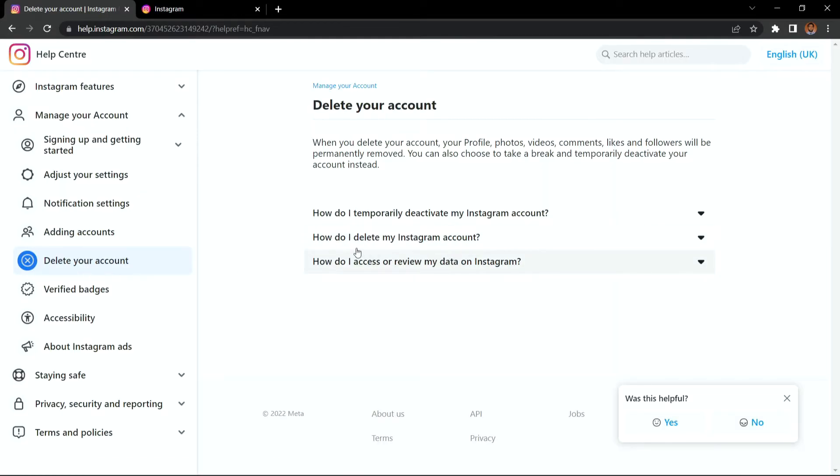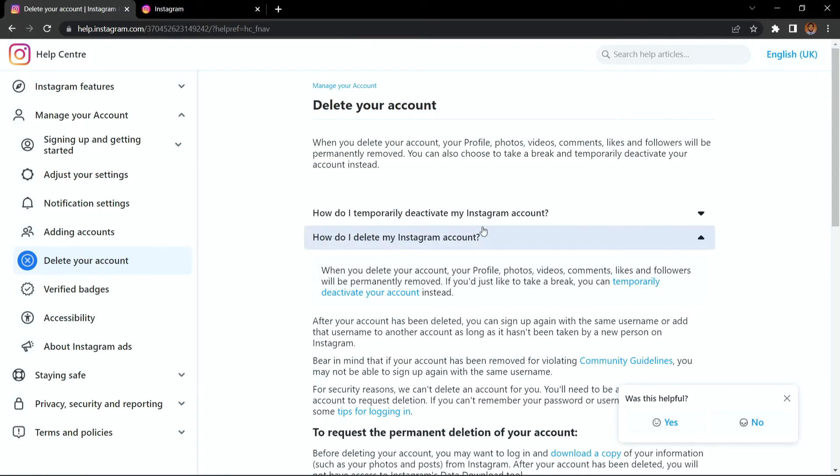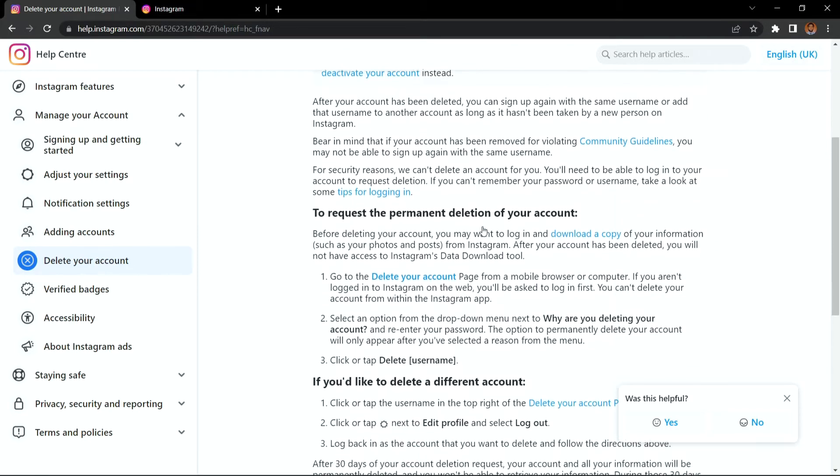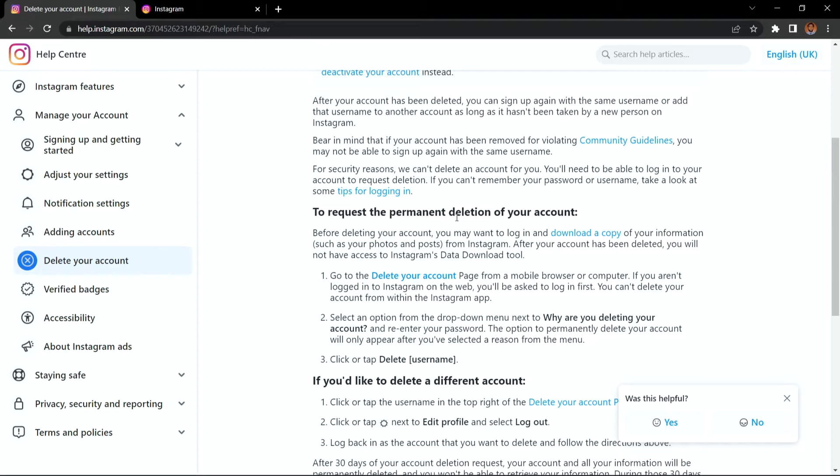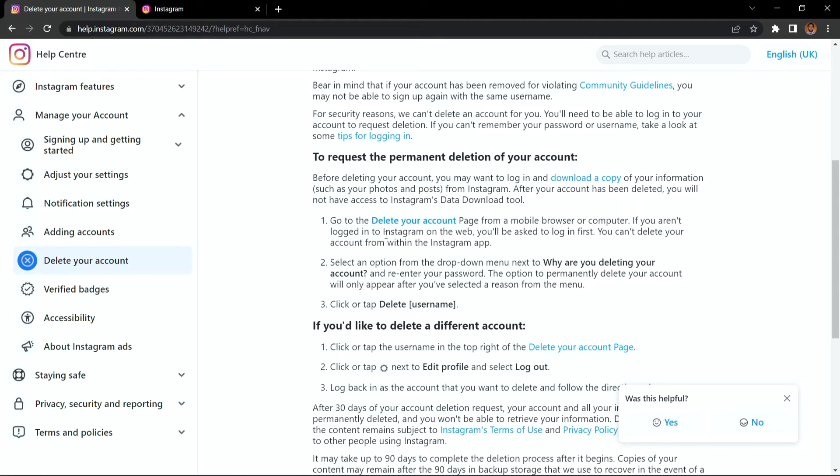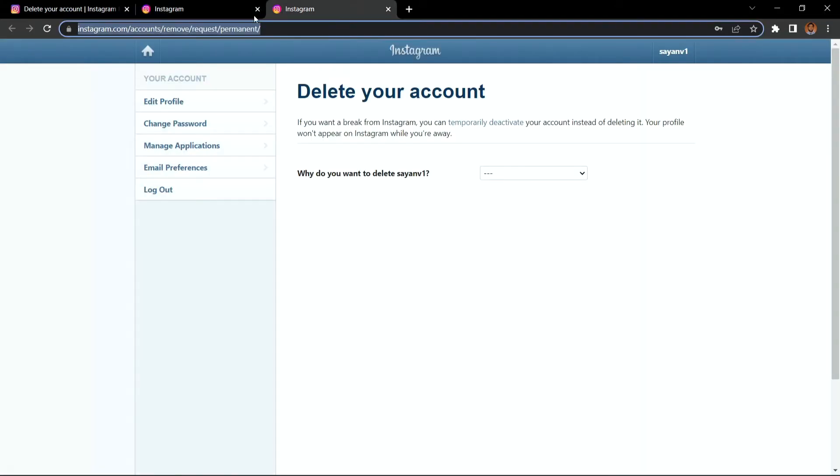And here you will find the second option that is how do I delete my Instagram account. So click here. So this is the drop down. Just go below and there you will find the option delete your account. So click the link and see the same link.